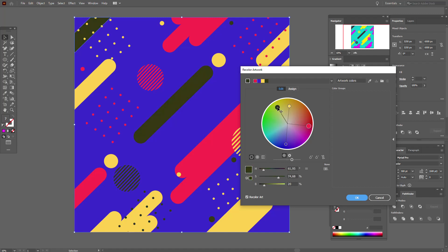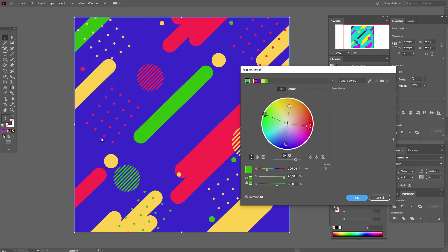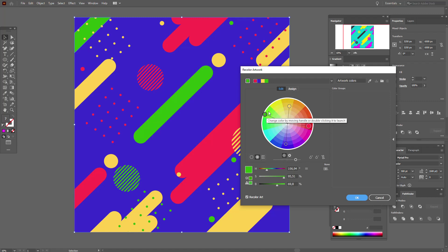What about our dark gray color? You see, if you move it, no changes happen. You need to double-click on it, and now you can select a color — for example here, or you can move the slider to select a color. Let's select a green color. You can see our gray color has become green.